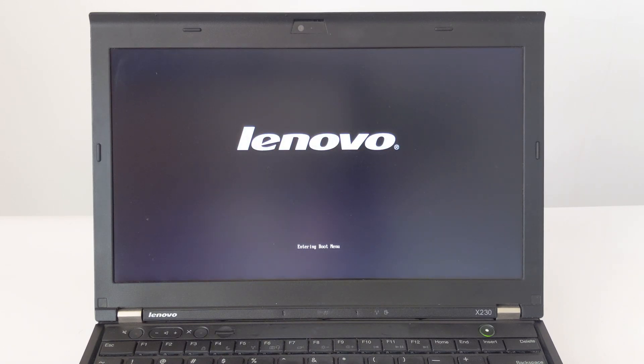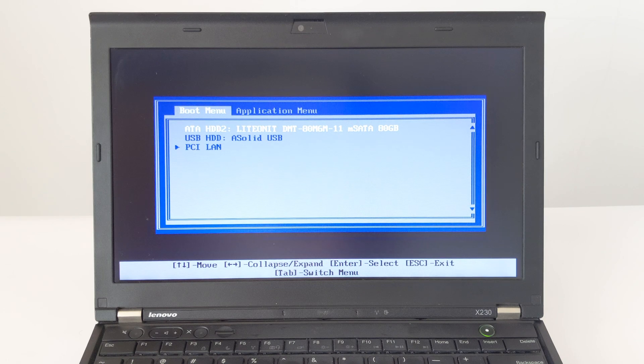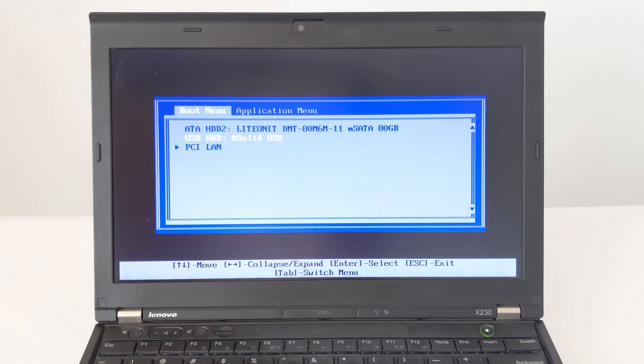After the system restarts, press F12 to enter the startup item selection. Select Boot from USB-HDD.